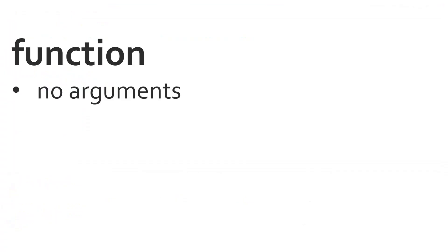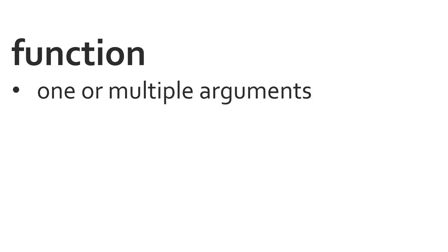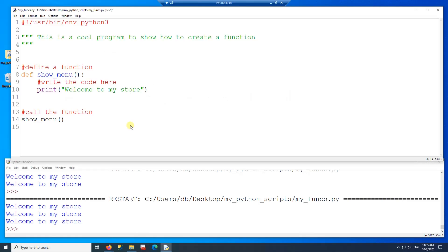The next thing to learn about functions is arguments. The function that we just looked at has no arguments. Now let's try a function that has one or multiple arguments. Arguments are whatever you pass to a function. In this case, when I'm calling the showMenu function on line 14, I'm not passing any value.